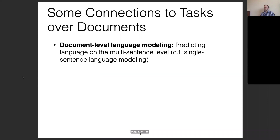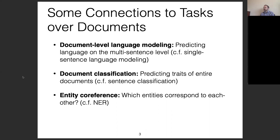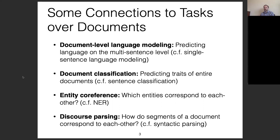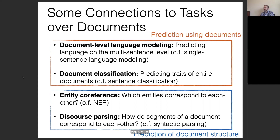All of these tasks we can think about on a document level, and that's what this class is going to be about. We'll talk about document-level language modeling — predicting language at the multi-sentence level — document classification, entity co-reference, figuring out which entities correspond to each other within the discourse, and discourse parsing, how segments of a document correspond with each other.